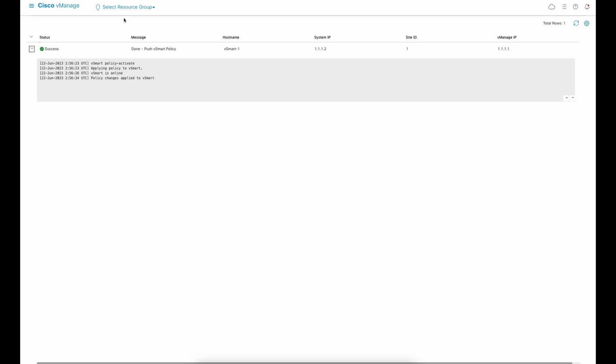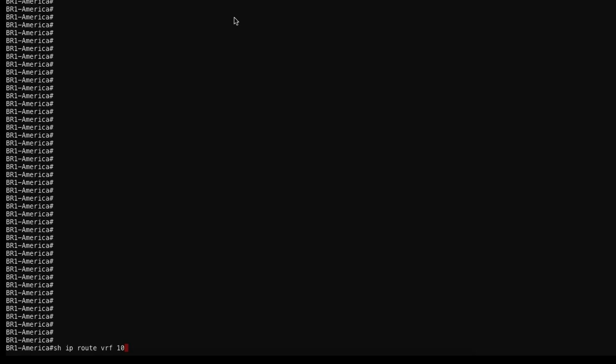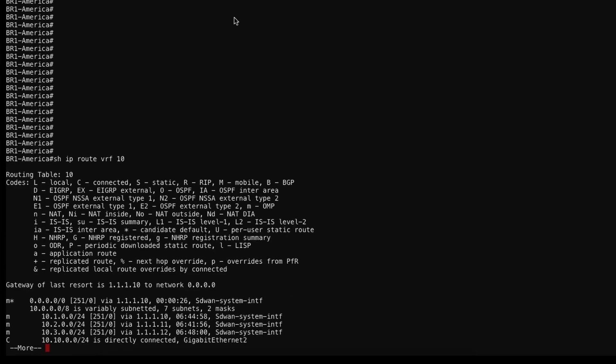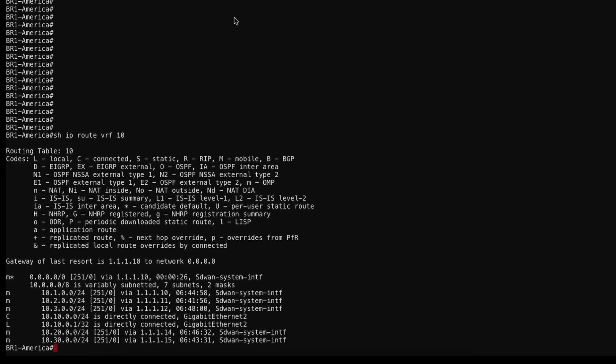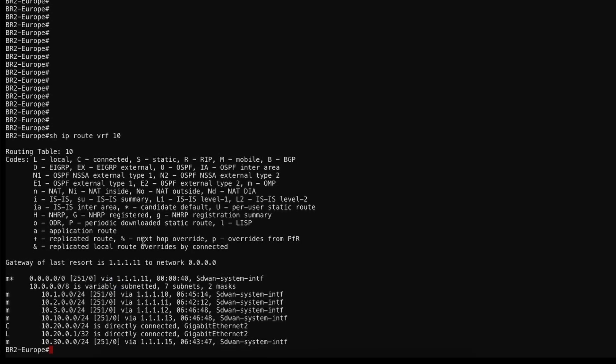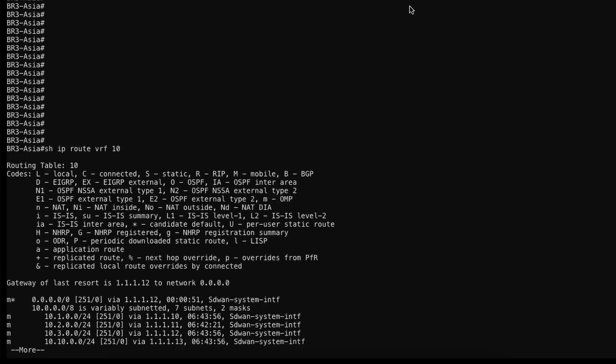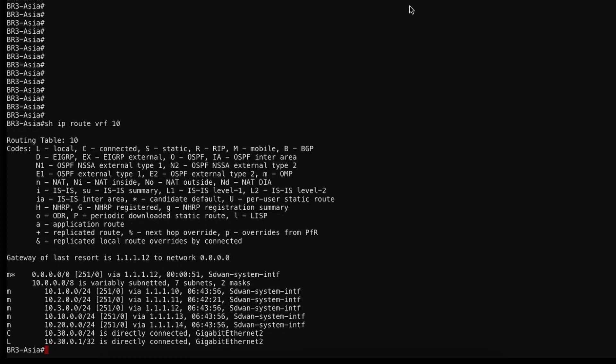And now we can observe the final result at the branch router routing table. As we can see, America has data center 1 as the next hub for the default route. Europe has data center 2. And Asia has data center 3. So we have successfully accomplished our goal.